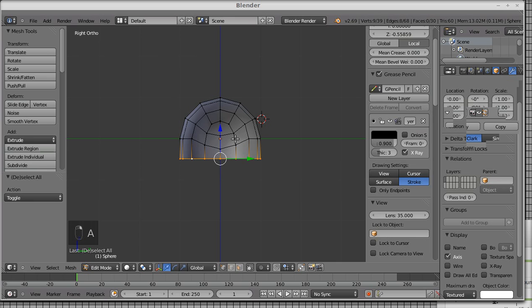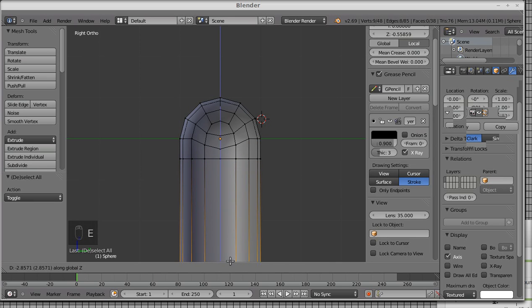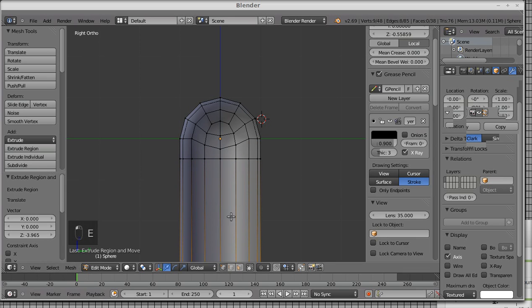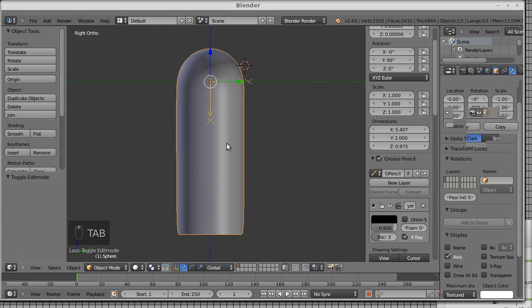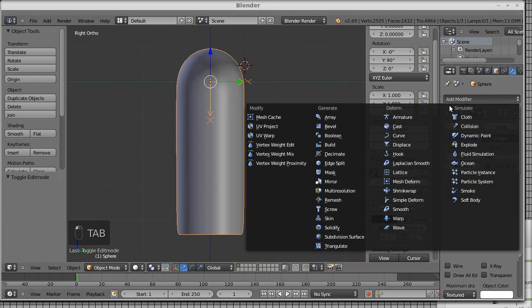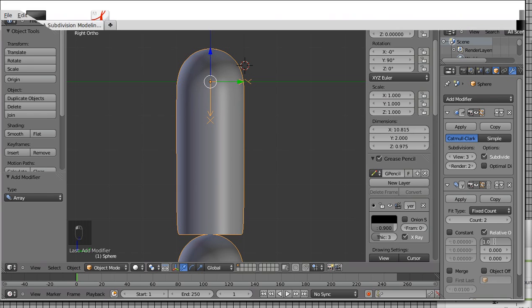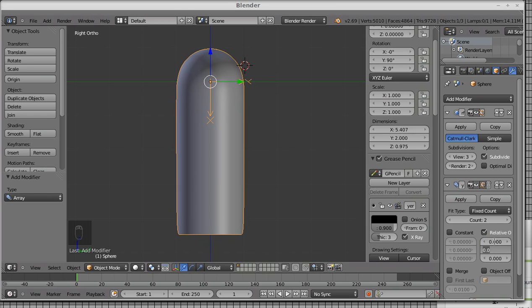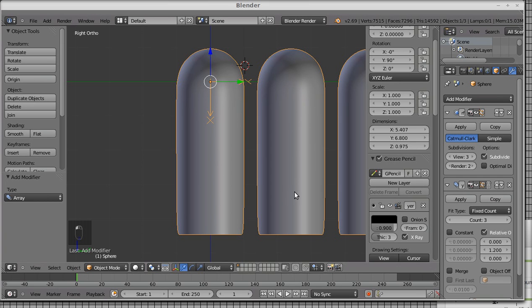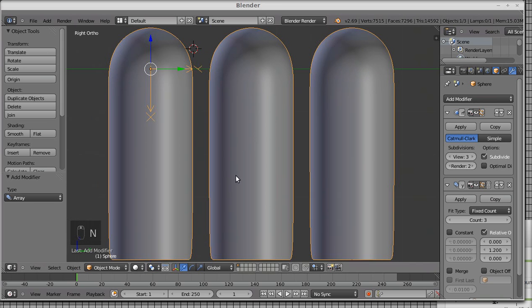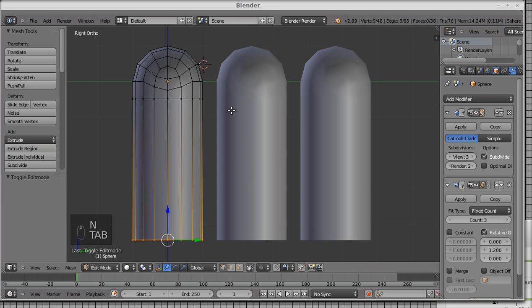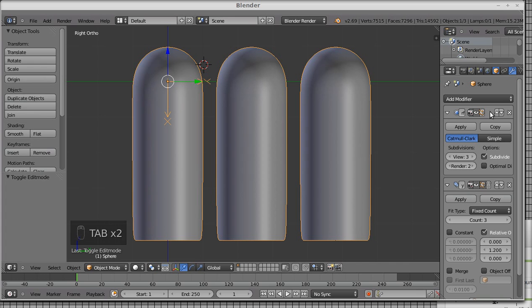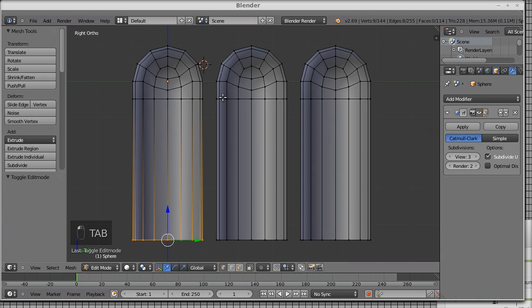So let's go on to the rest of our example. Grab these edges. Let's do it again. Now let's create an array modifier. Give it 1.2 so that they're not exactly touching each other, and the count of 3. Move the subsurface modifier down. Apply the array modifier. And let's work on these.